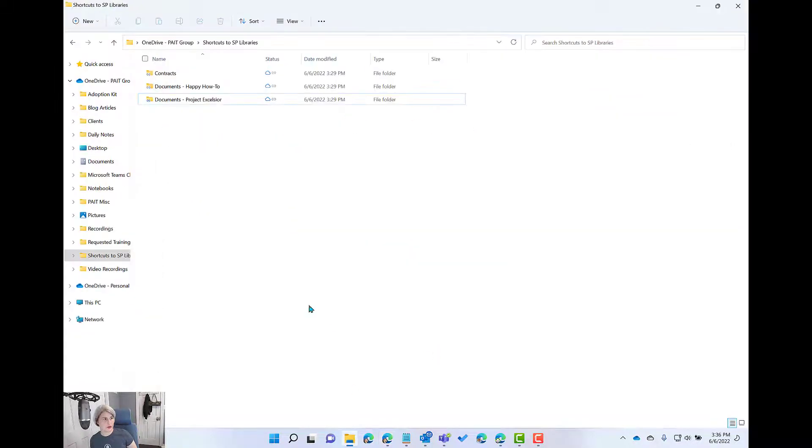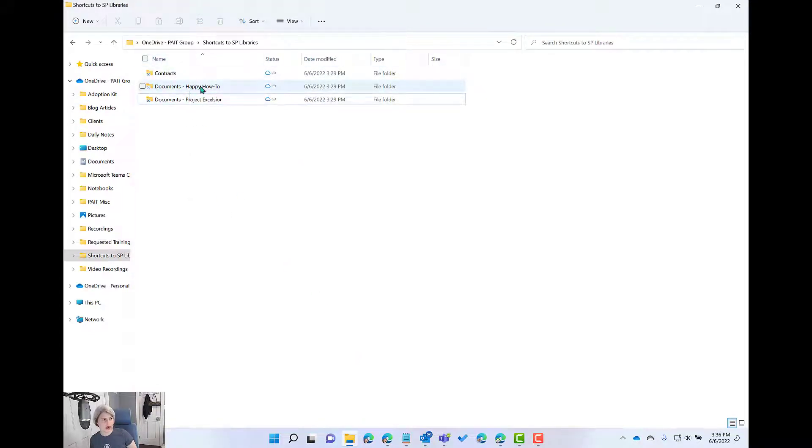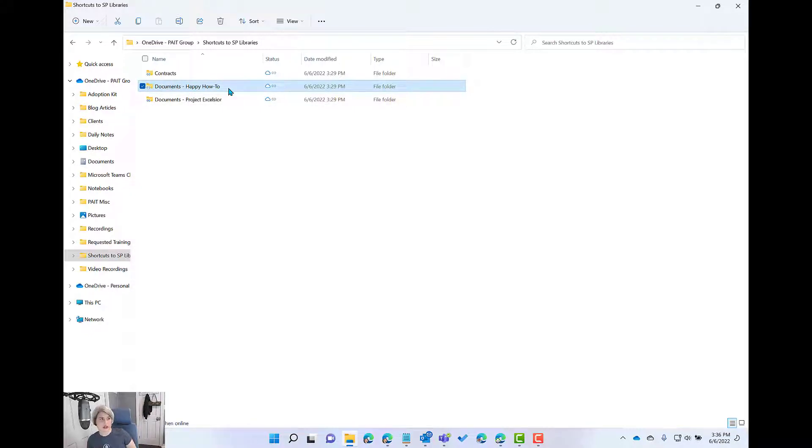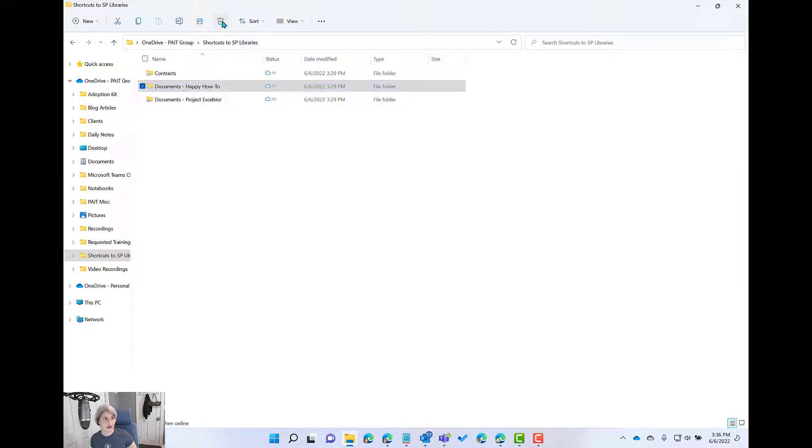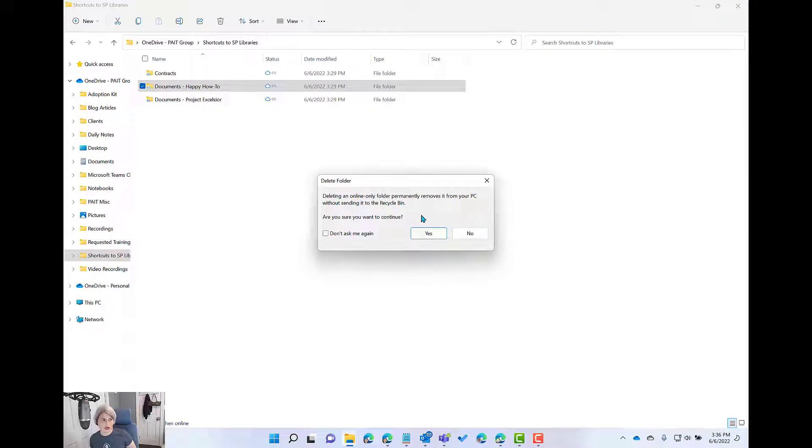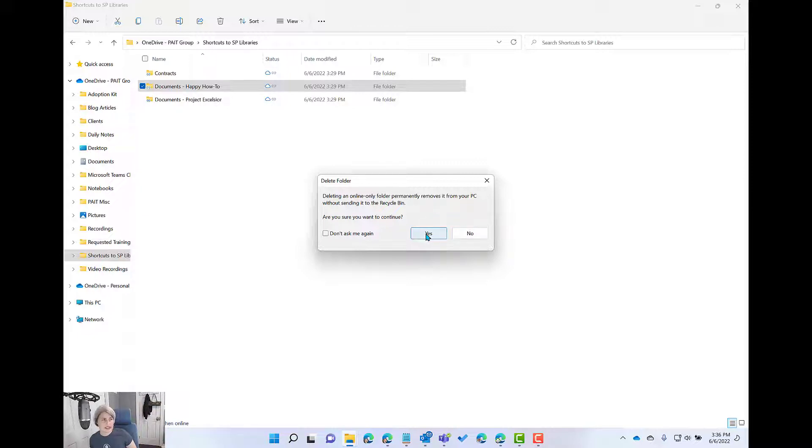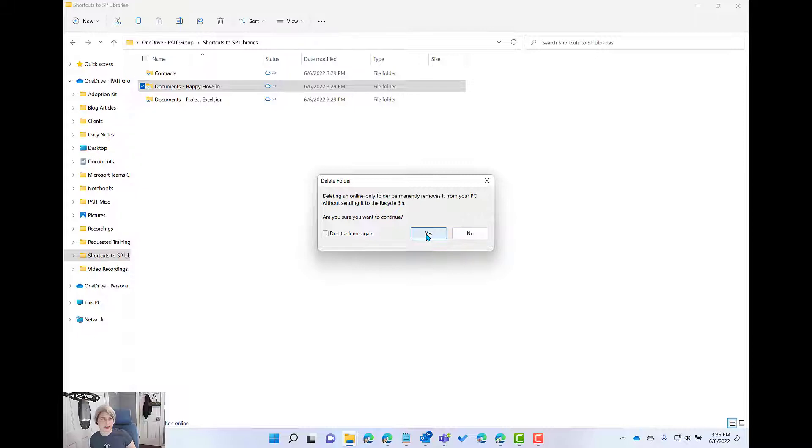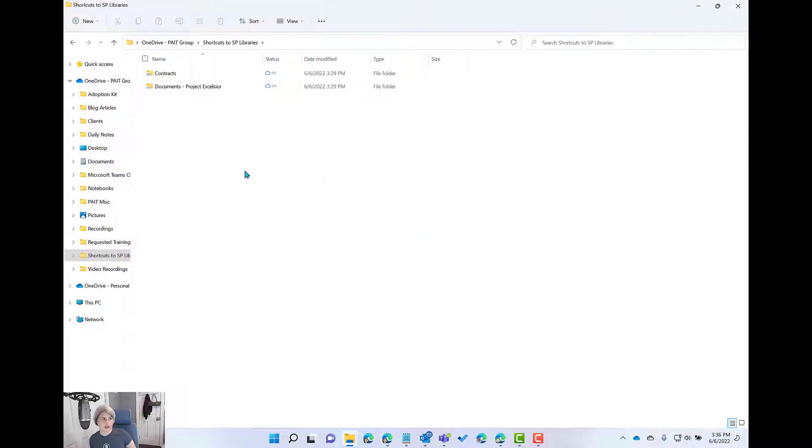You can go in and delete one of your shortcuts from here by actually just selecting it and hitting delete or hitting the little trash can up here. You do get a warning and it says deleting an online only folder permanently removes it from your PC without sending it to your recycle bin. So if you go ahead and say yes, are you risking deleting that documents library in the happy how to site? Let's see. So I just did that. It's gone from here.